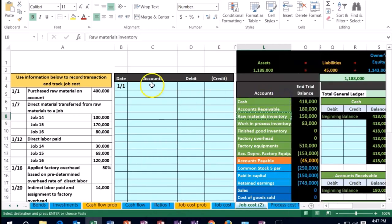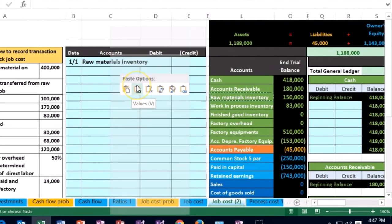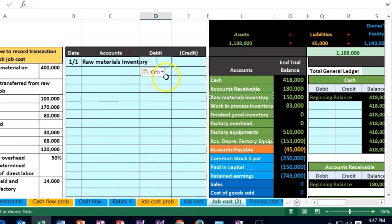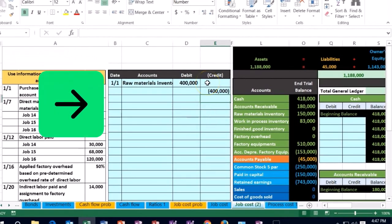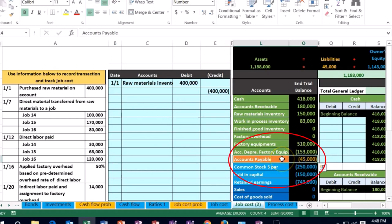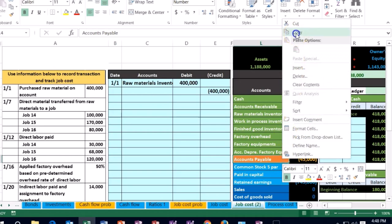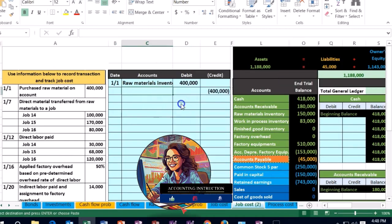If we debit something, we also have to credit something — and that credit will be accounts payable. I'll represent credits with negative $400,000 on this worksheet. Accounts payable has a credit balance; we need to make it go up because we owe more money, so we credit it again. I'll copy that and put it in C5. Now I'll post this to the general ledger, bringing it down to around 80% and scrolling over to see accounts payable at the same time.